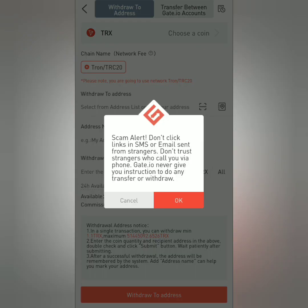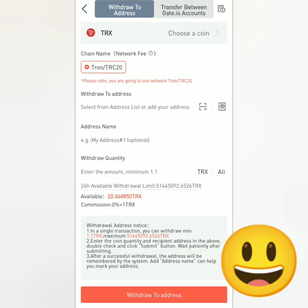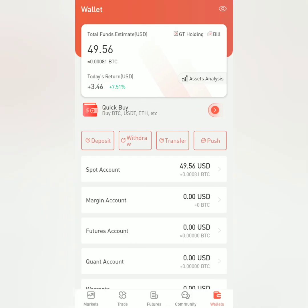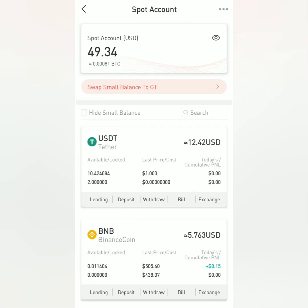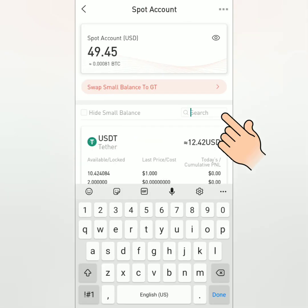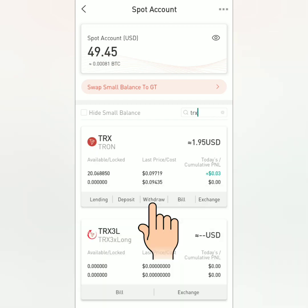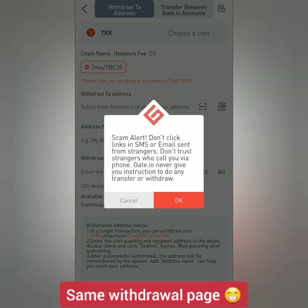Read the scam alert. You will be directed here to withdraw your chosen crypto to your own crypto wallet. We can also withdraw from the spot account — search for the crypto here or scroll down below. I'm going to withdraw TRX or Tron. It's the same withdrawal page.